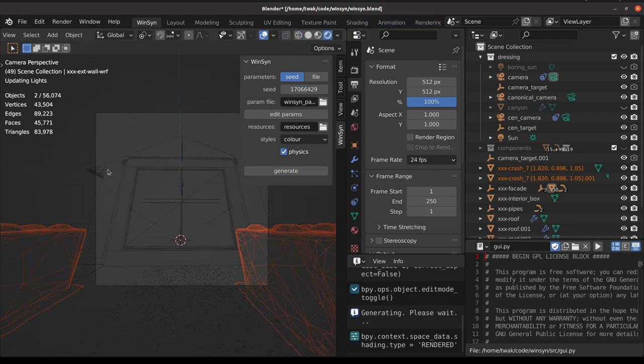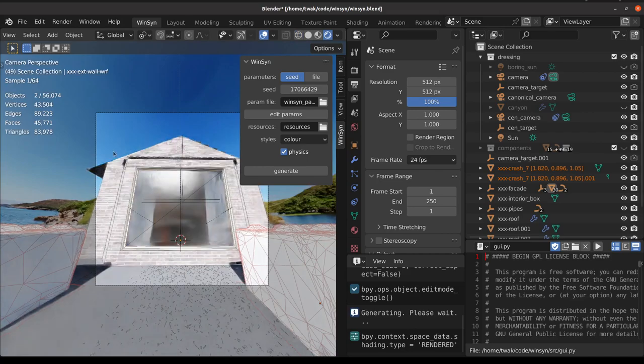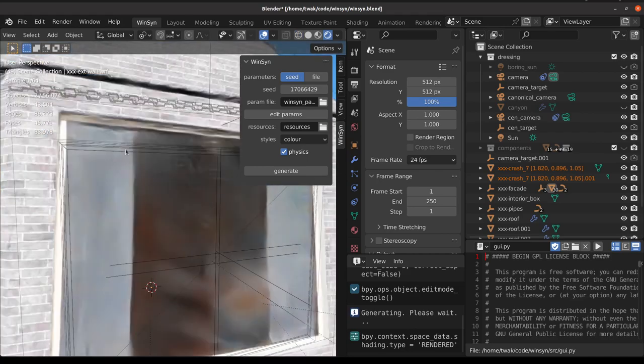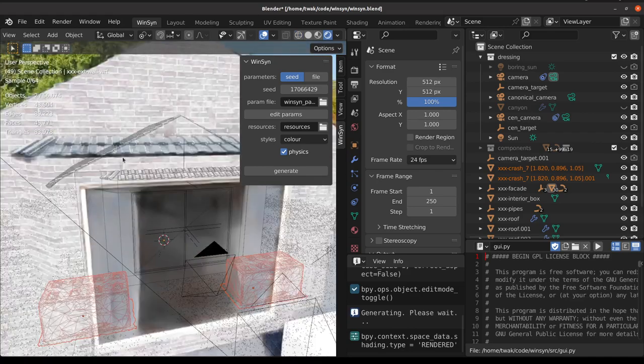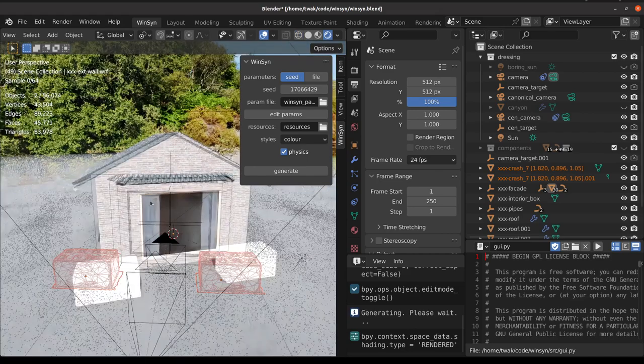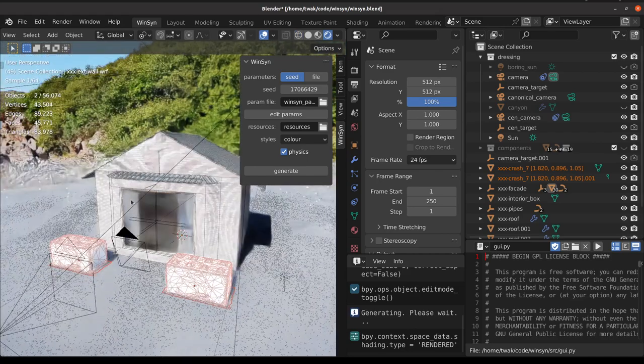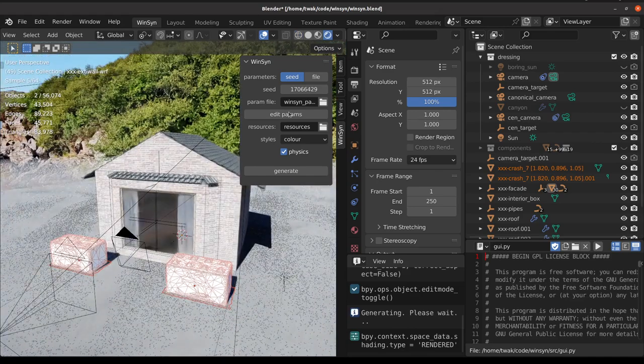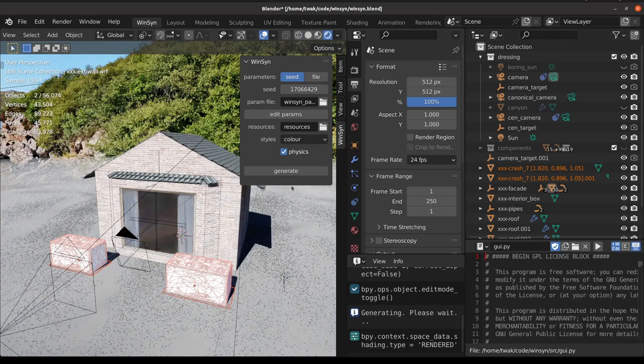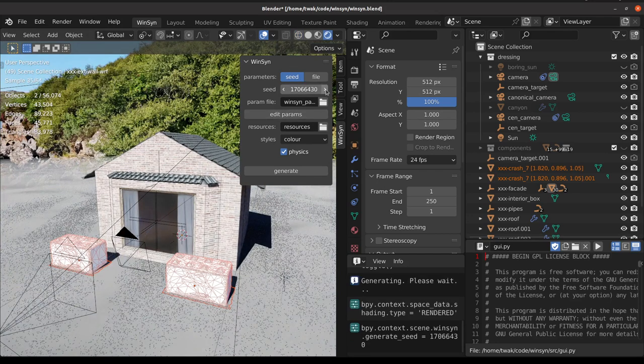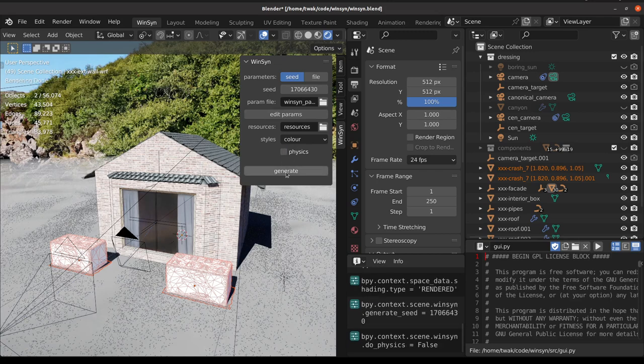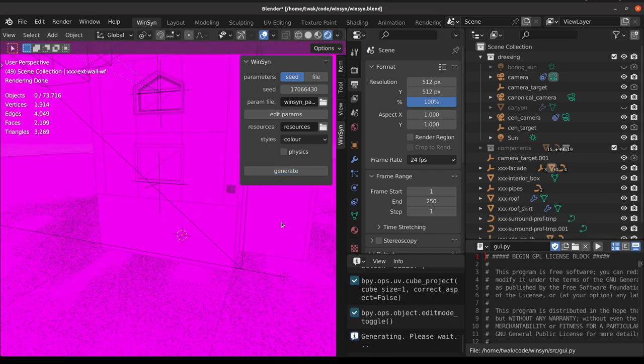We can see some parameters in the interface here. So for example, if we change the seed or disable the physics simulation and click generate again, we'll get different results.